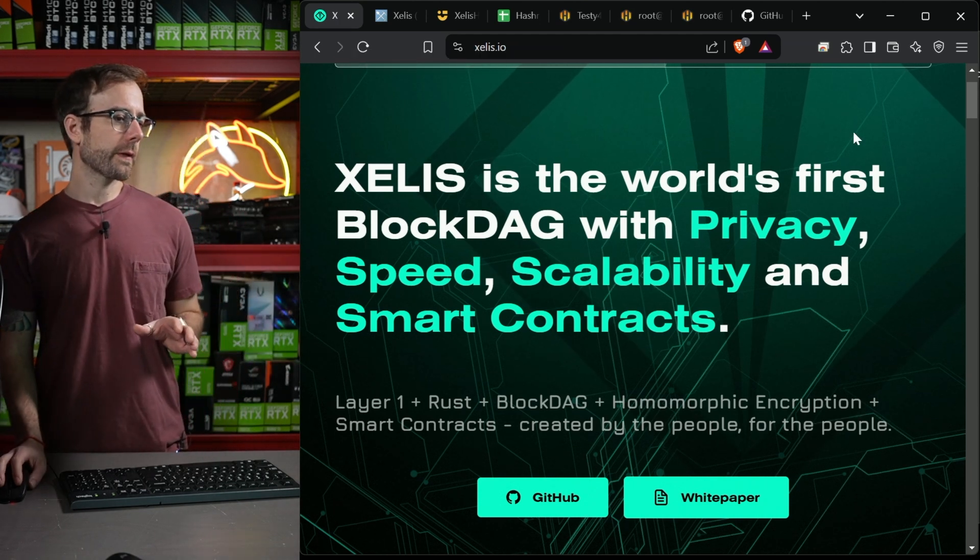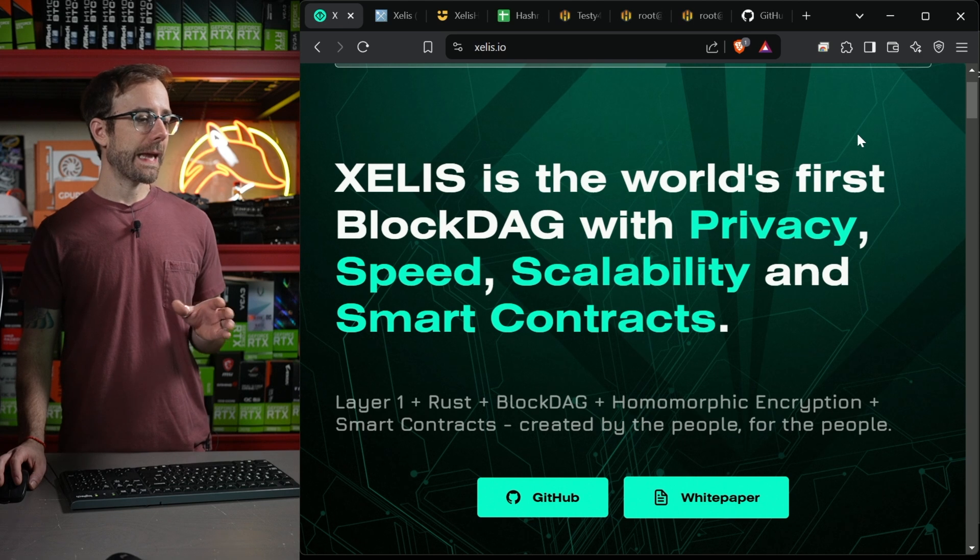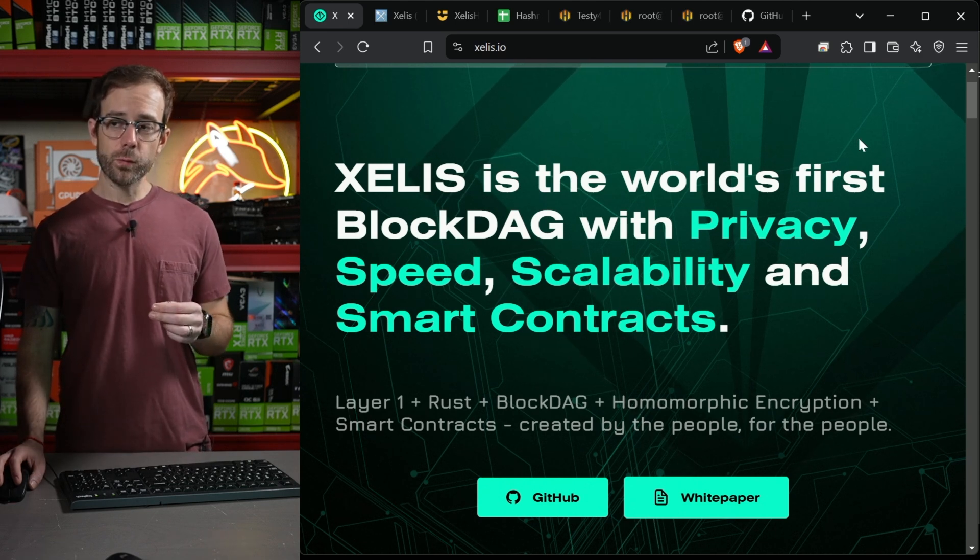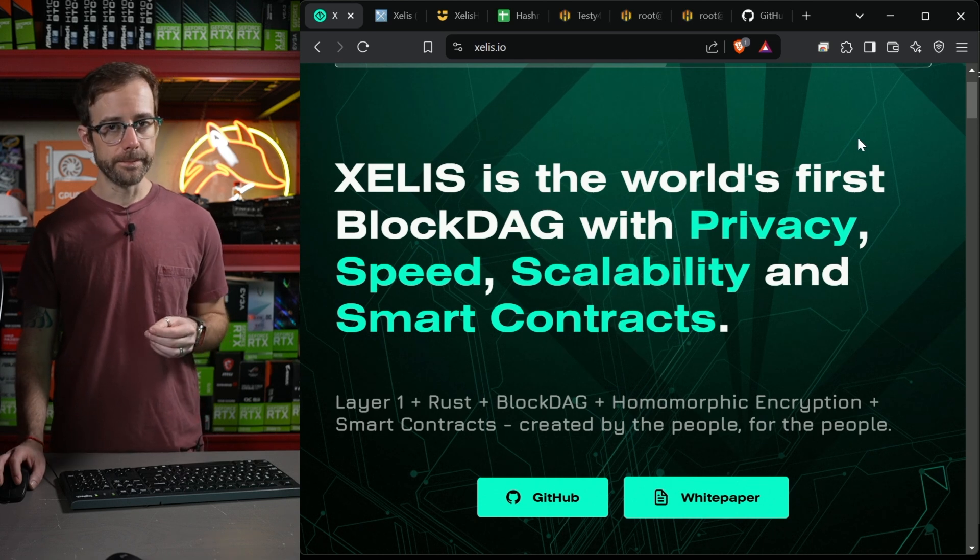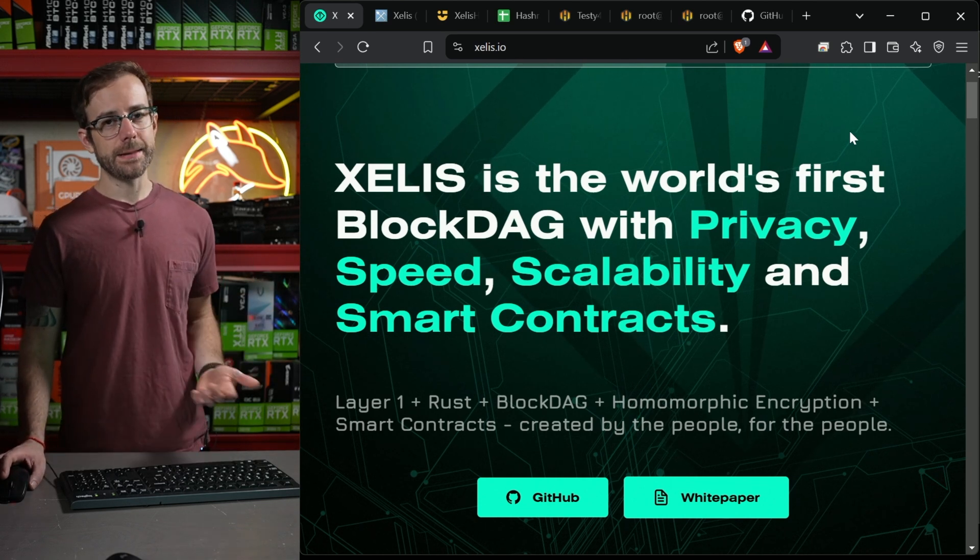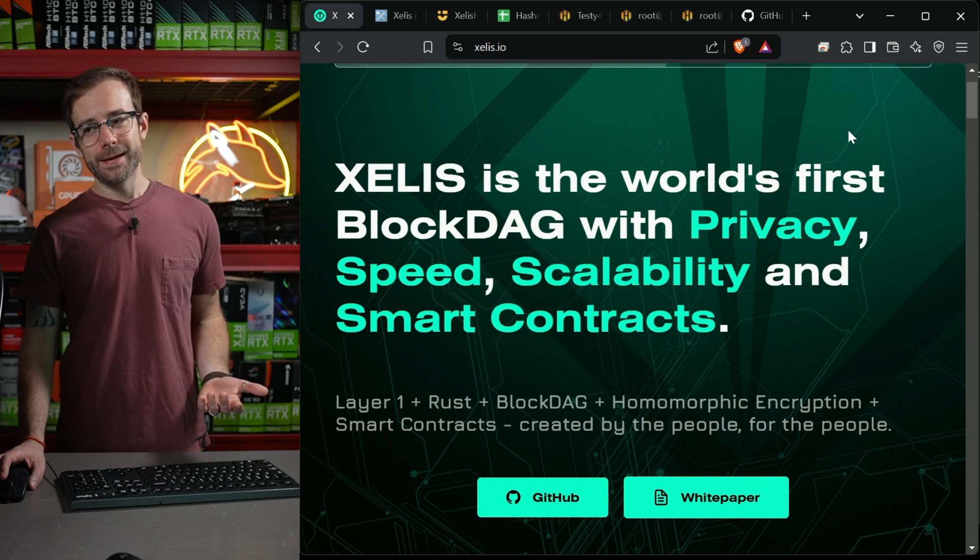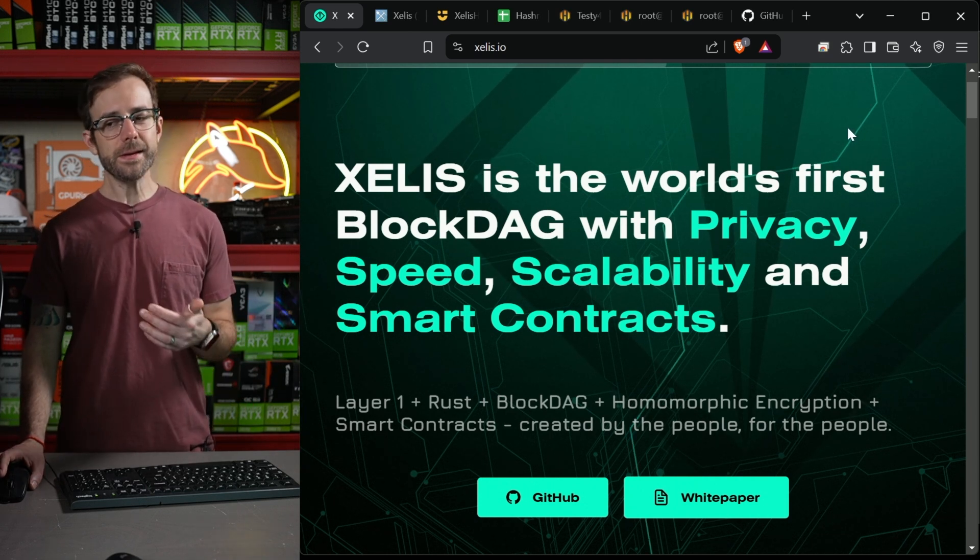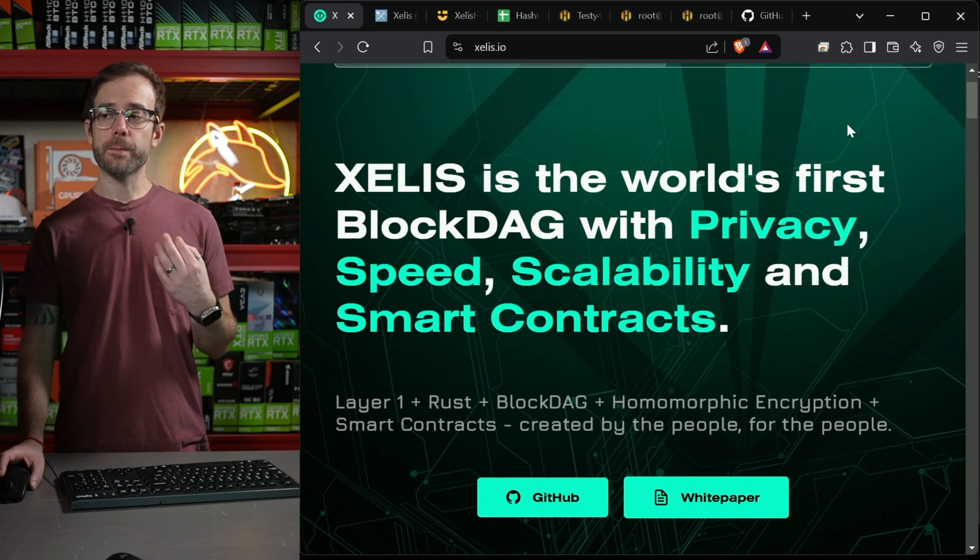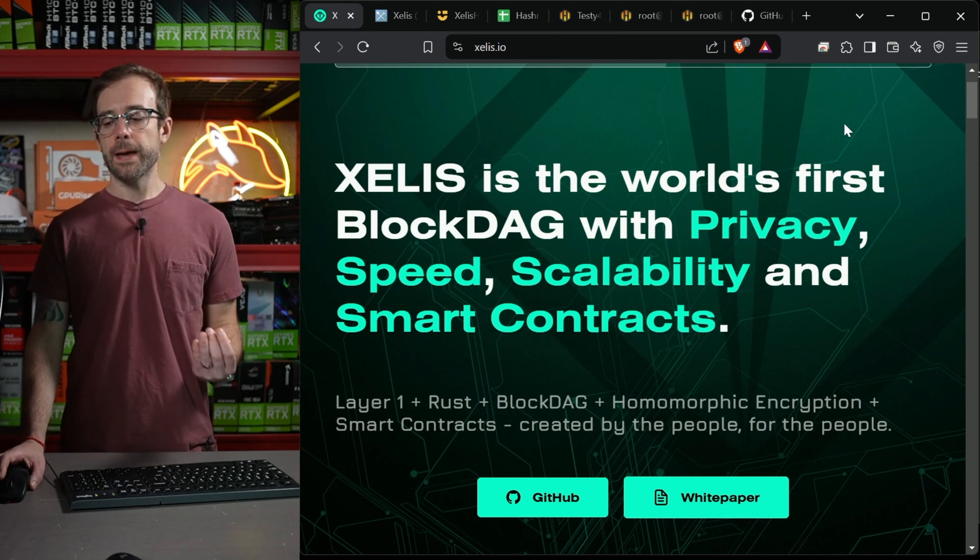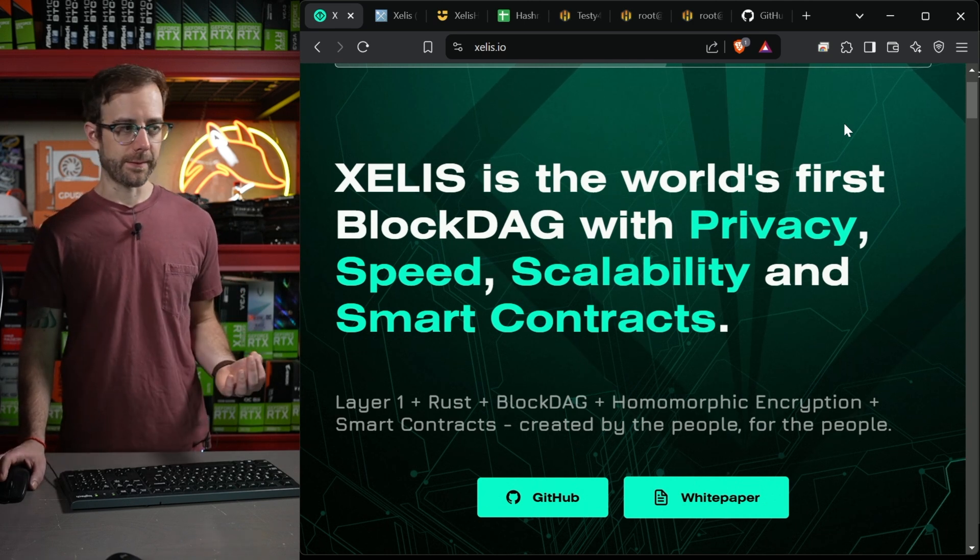We are here talking about Zealous, the world's first block DAG with privacy, speed, scalability, and smart contracts. In this video, we're doing their latest algorithm, which is Zealous version 2. Their first version of their algorithm started getting mined by FPGAs, which happens, and then ASICs would have been right around the corner, and they didn't like that, so they made a version 2 algorithm. It's memory hard, which is friendly to GPUs and should fend off FPGAs and ASICs.